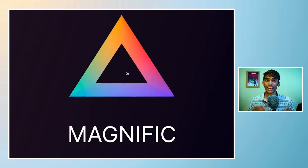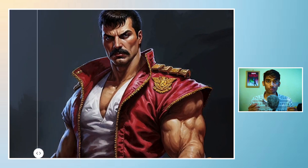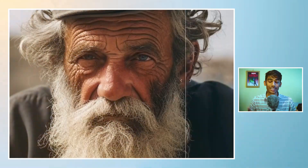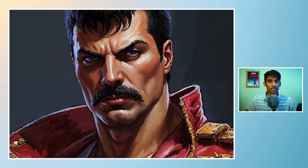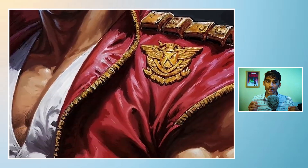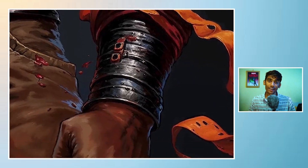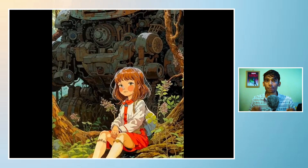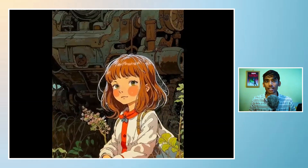This is Magnific AI, an AI image upscaler and enhancer that can turn your low resolution photo into an HD quality image. The level of detail that you can achieve with Magnific is amazing. It not only upscales but also enhances and re-imagines the quality of any image by creating new details that were never there before.